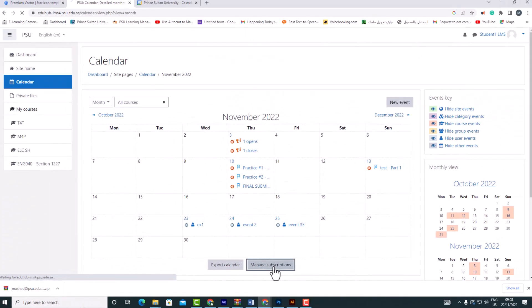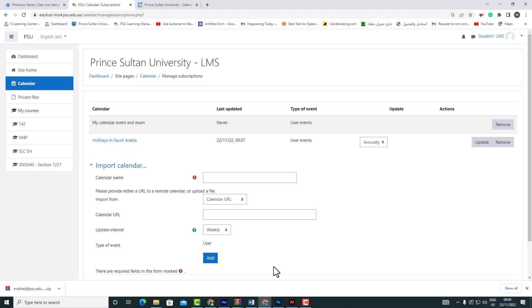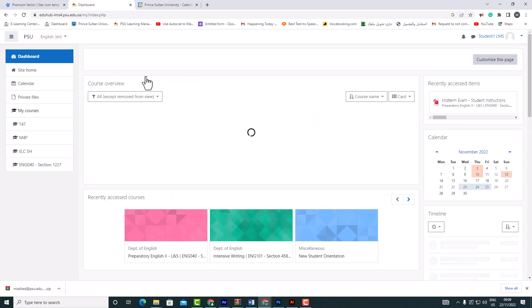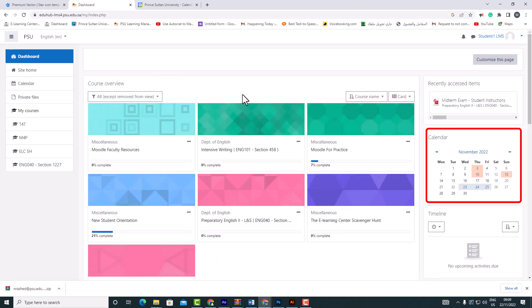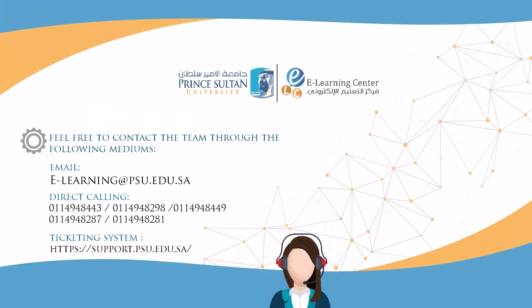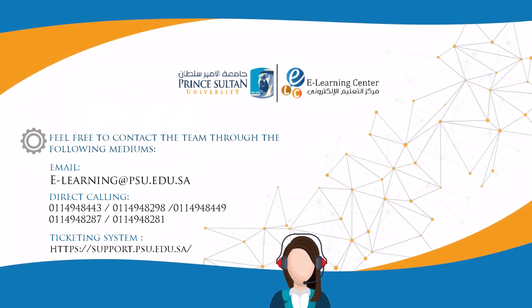To delete each calendar, press the right button. All your events can now be found in your dashboard calendar block. We hope this tutorial was helpful, and if you need any further support, do contact us through the following mediums.